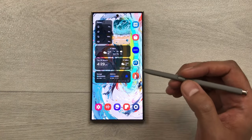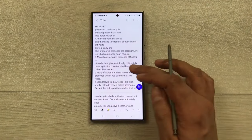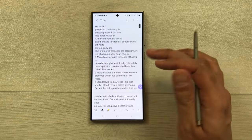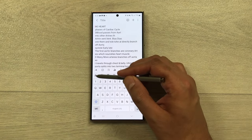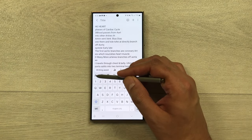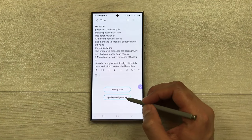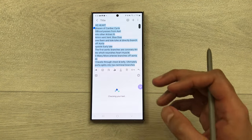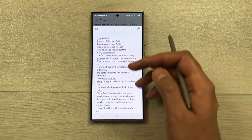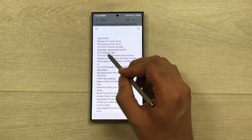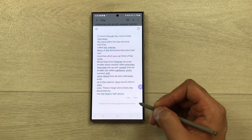The next feature is checking spelling and grammar for your notes. Open your notes, select the keyboard icon, then choose 'Writing Assist.' Select the 'spelling and grammar' option and it will check your text and give you suggestions. The corrected text will be underlined. You can then copy it or insert it into existing notes.